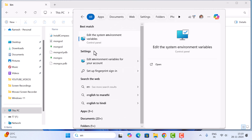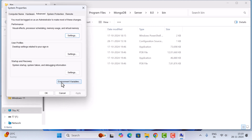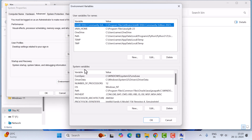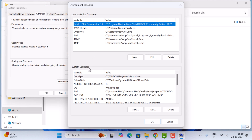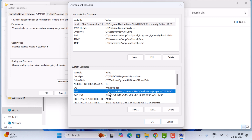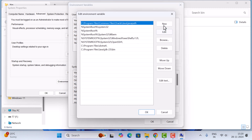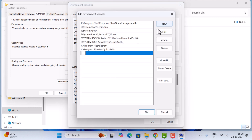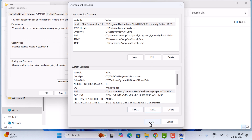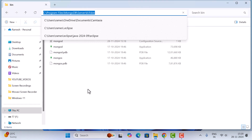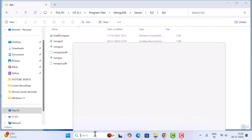Go to the search bar and search for 'environment.' Click on 'Edit the system environment variables,' then click Environment Variables. In the System Variables section, select Path, click Edit, click New, and paste the bin path. Click OK, OK, OK.